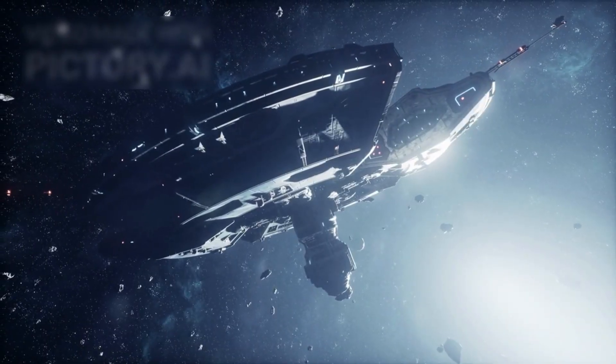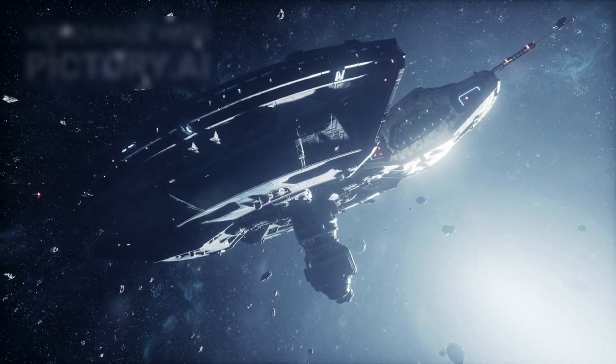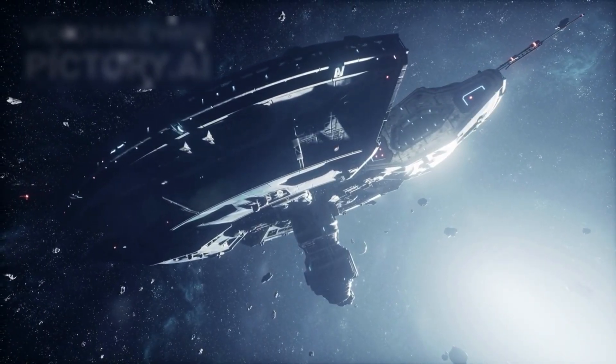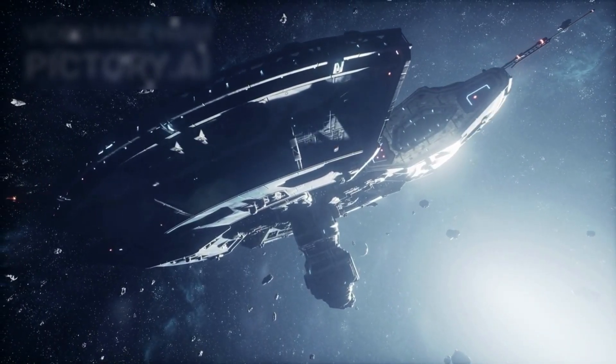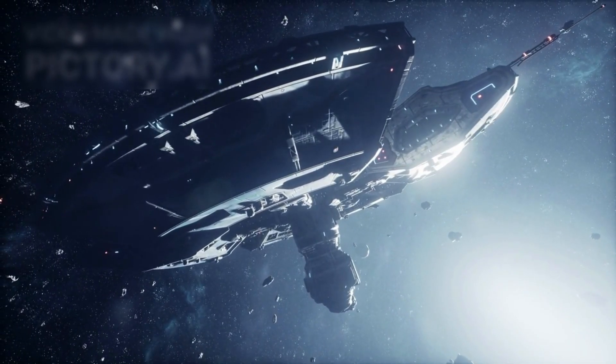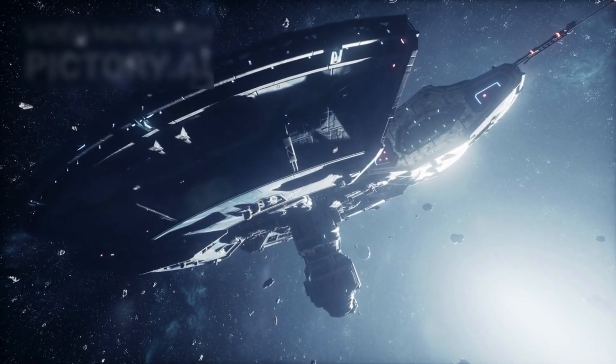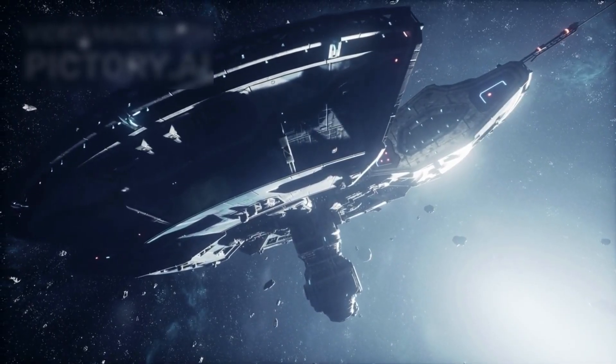Because if 3i Atlas was any sign, interstellar visitors aren't rare—they're just fast, faint, and fleeting. And next time, we must be ready to meet them.